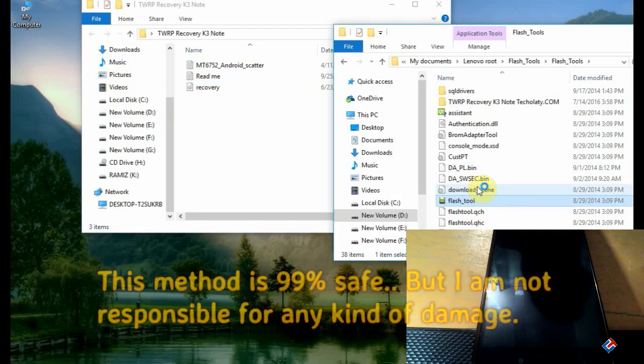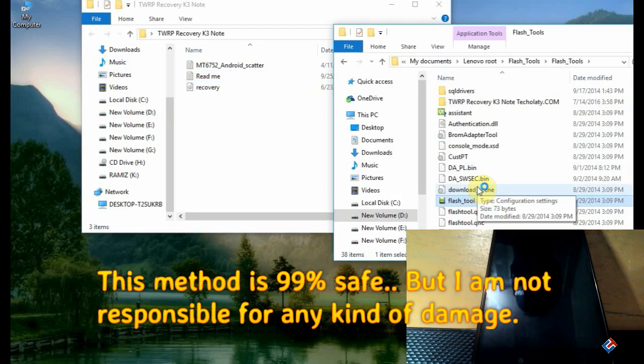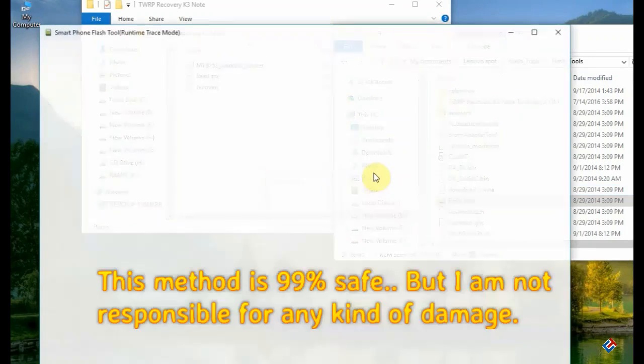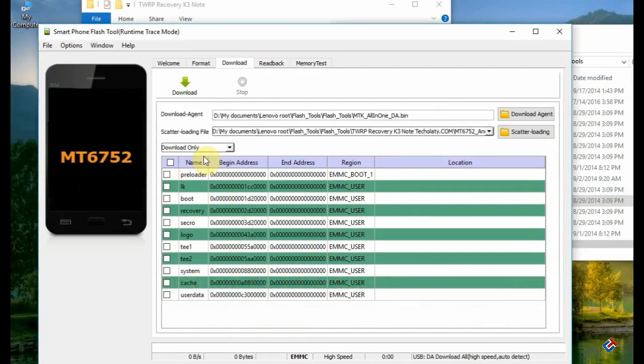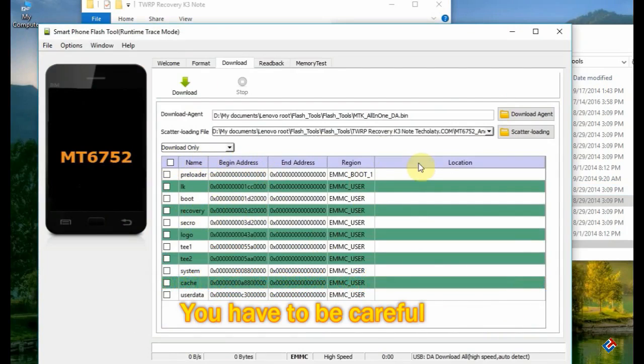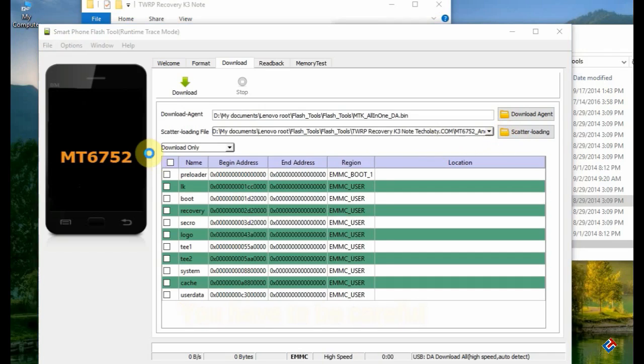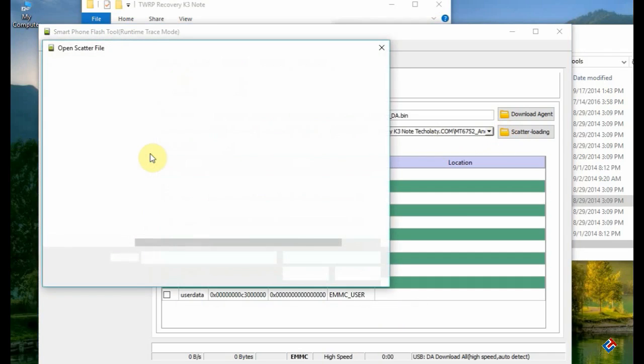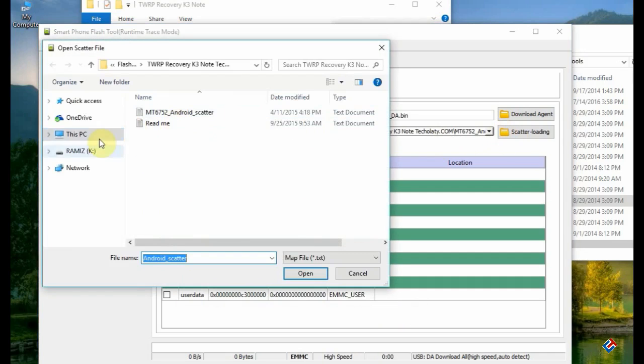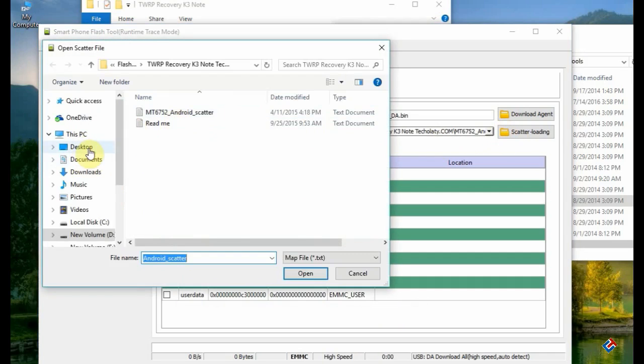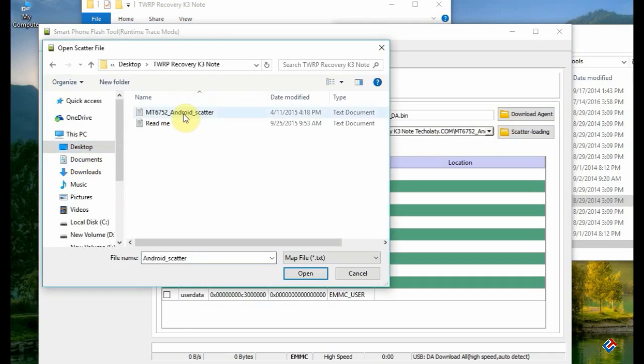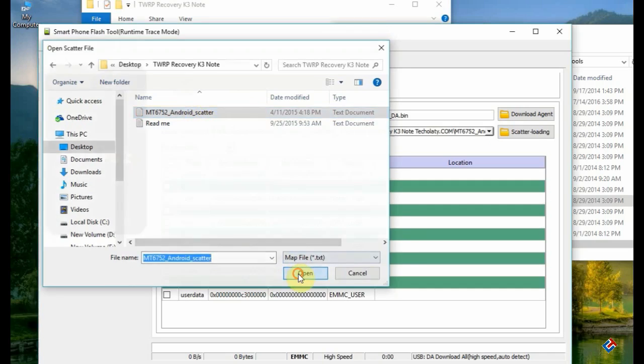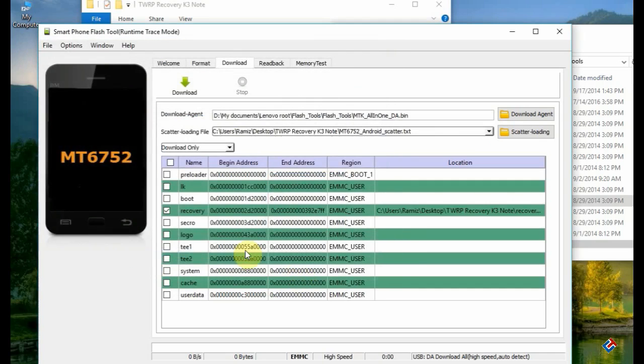First, you have to switch off your phone and run the flash tool. In the flash tool, you have to load the scatter file of that recovery file. Click on the scatter loading option. I've extracted the folder to the desktop, so let me select it. As you can see, the scatter file is here. Select this one and click on open.